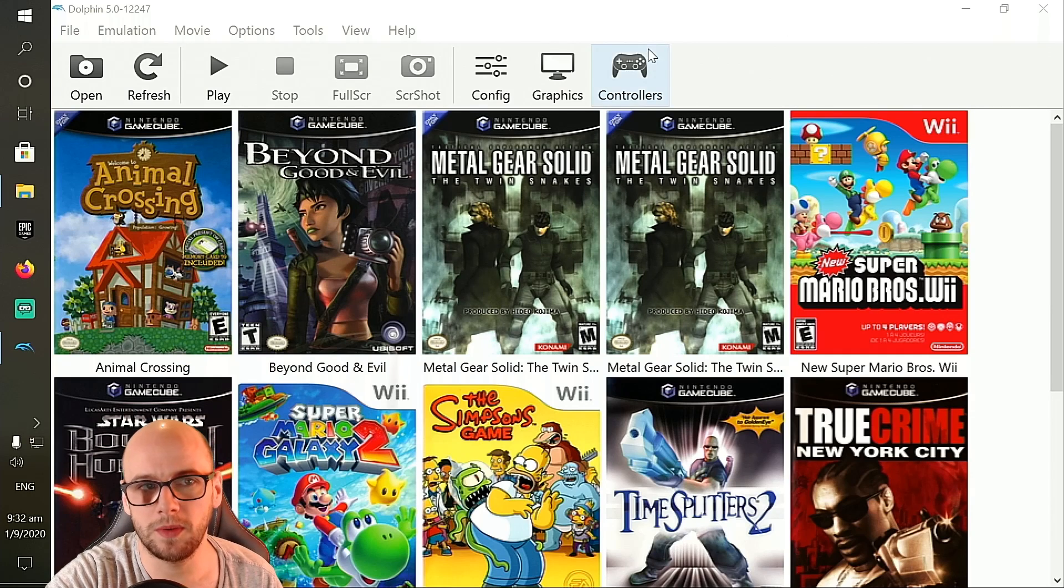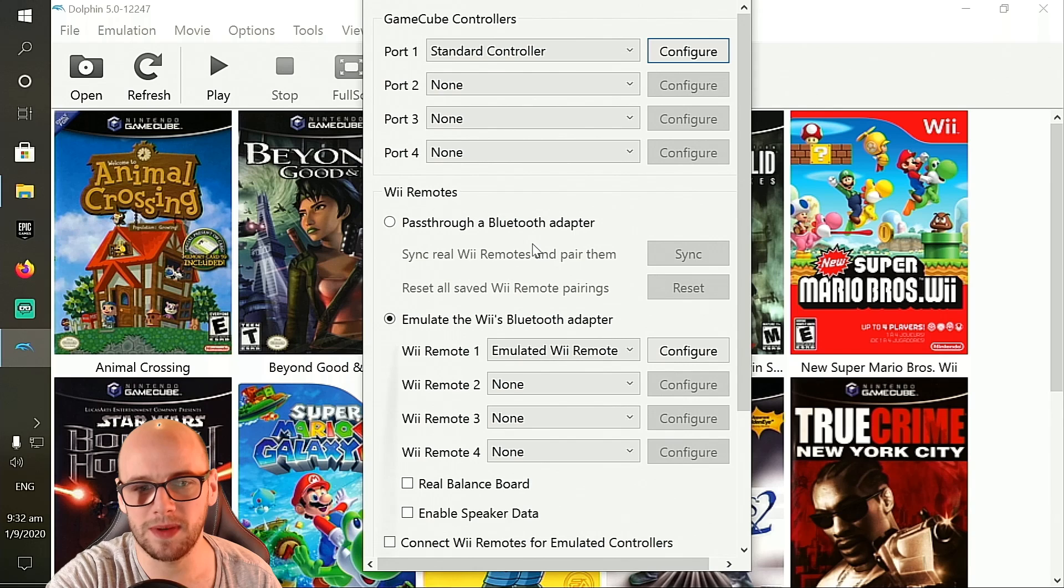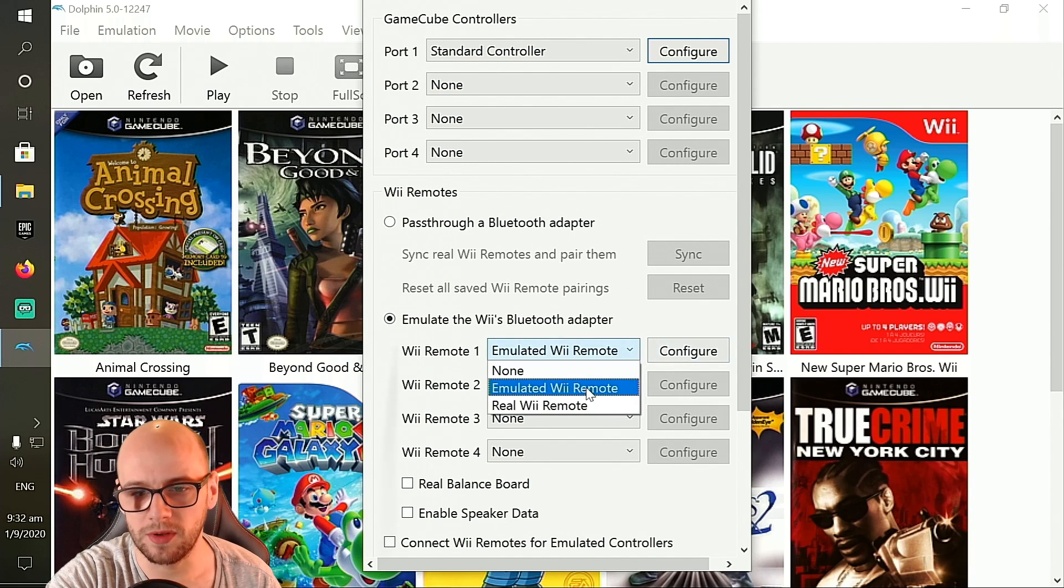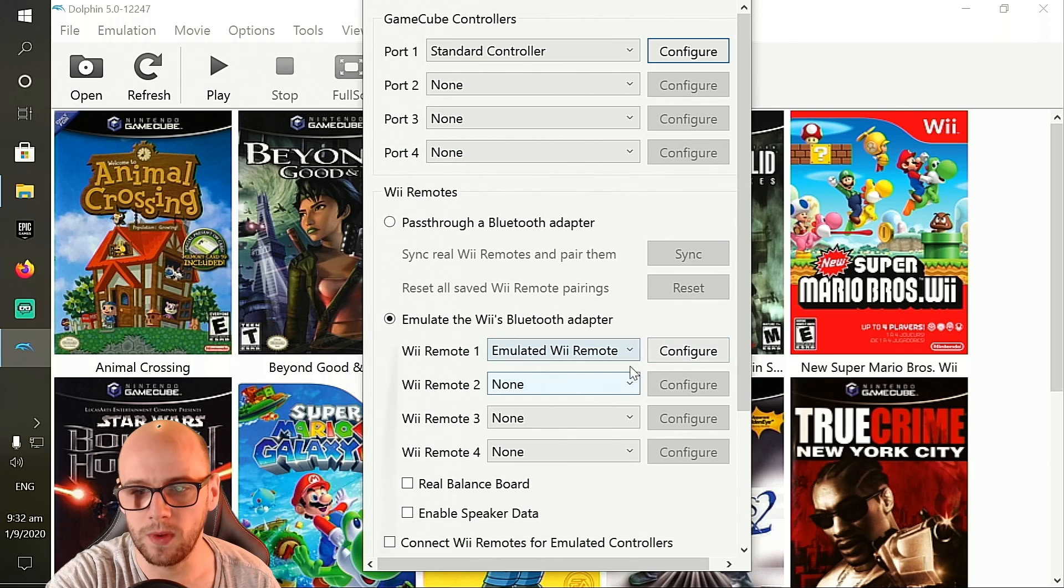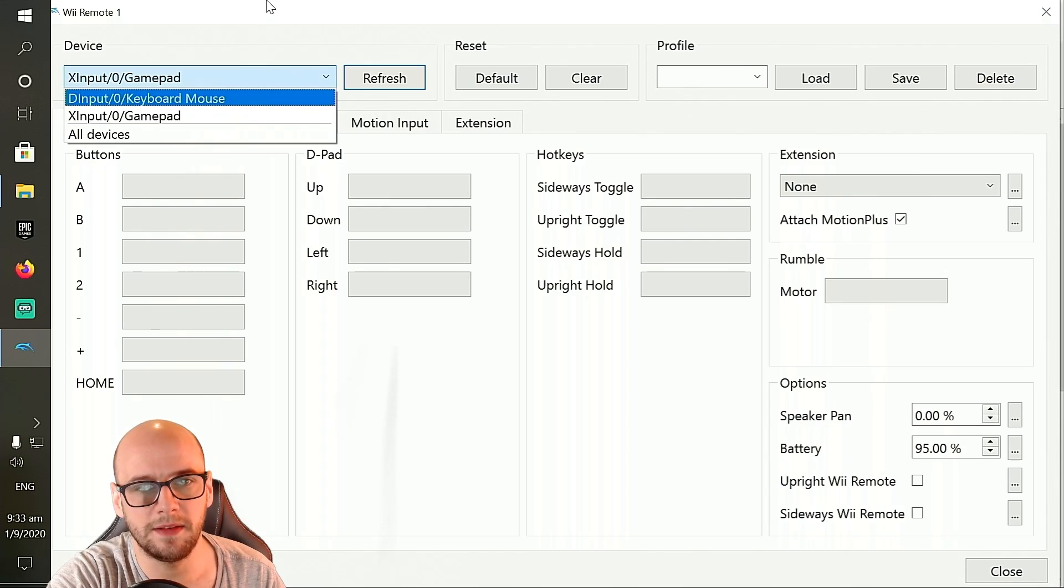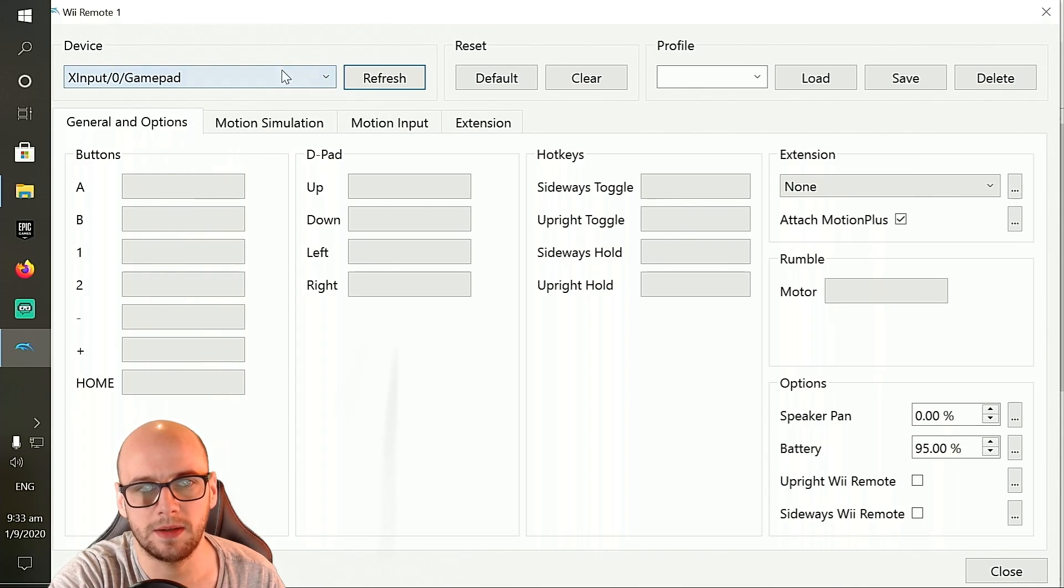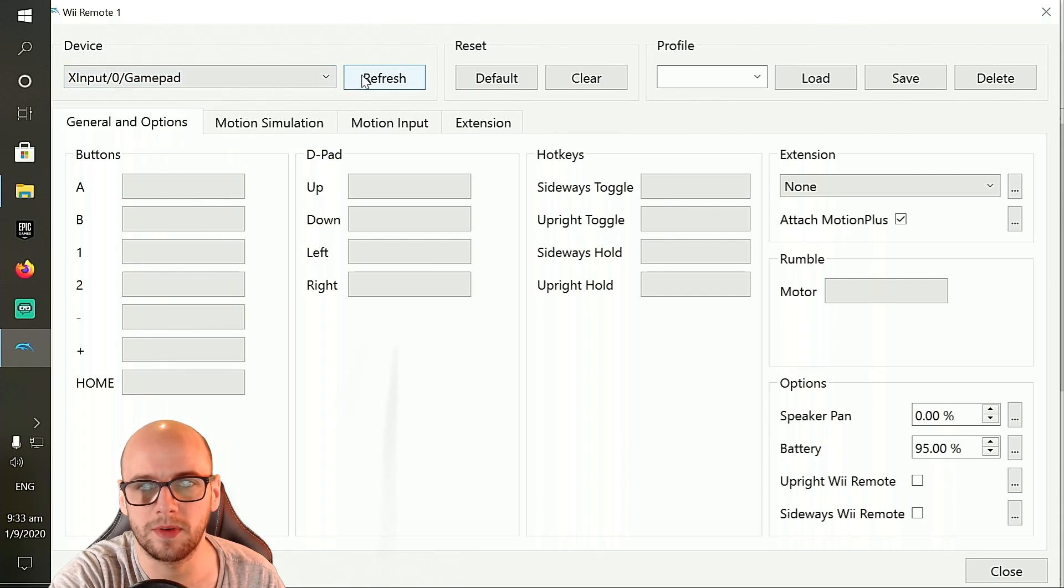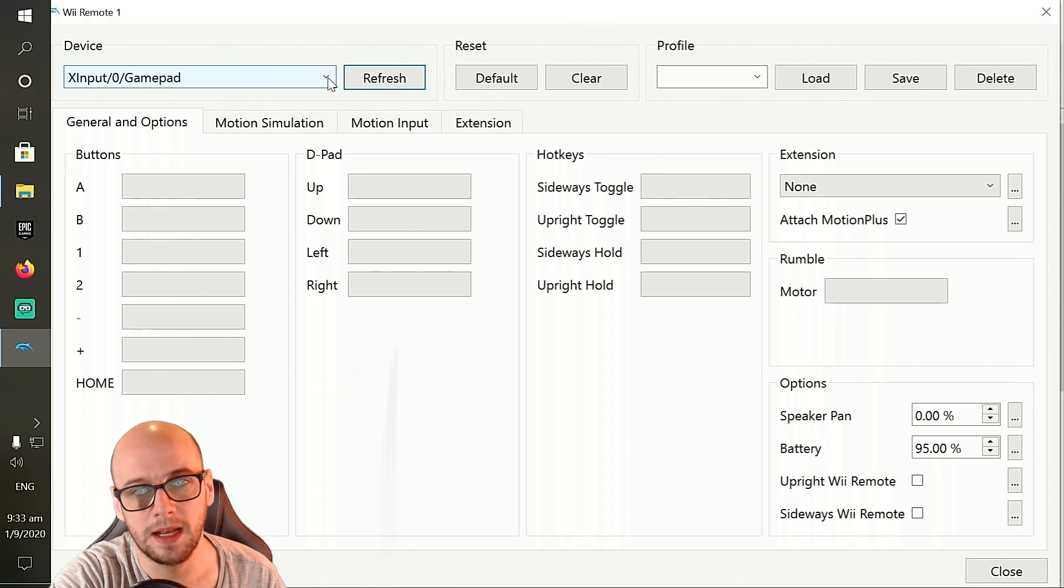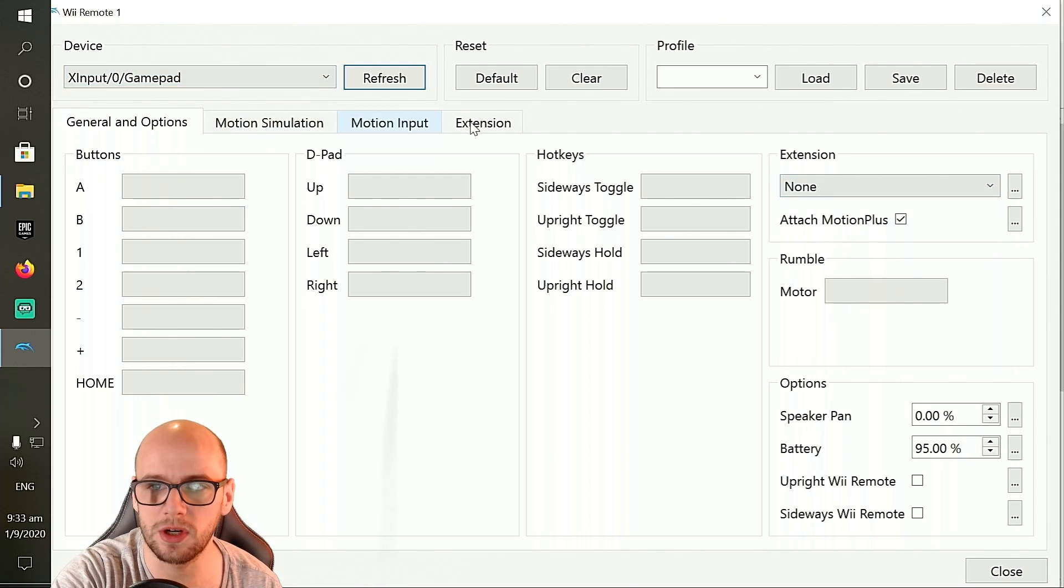The first thing you're going to want to do is go to the controller section in Dolphin. Go to the bit where it says emulate the Wii's Bluetooth adapter down here and click Wii Remote 1. Make sure that it says emulated Wii Remote and click configure. Then in the device section, click the X input 0 gamepad, or it will say 1 gamepad depending on how many you've got there. If your Xbox controller does not appear, then click refresh, make sure that it is connected, click refresh, and it will appear in this section here.